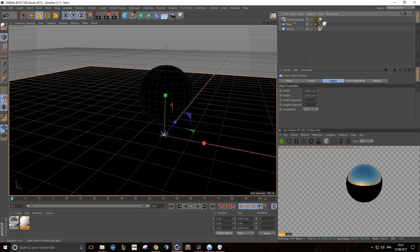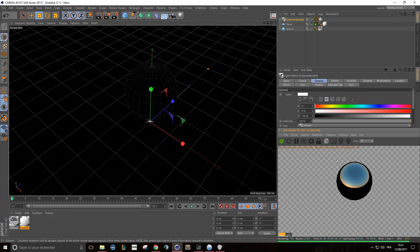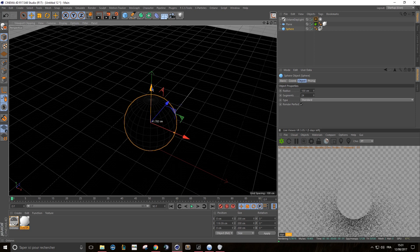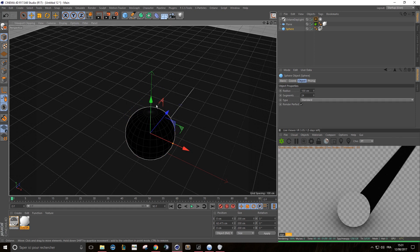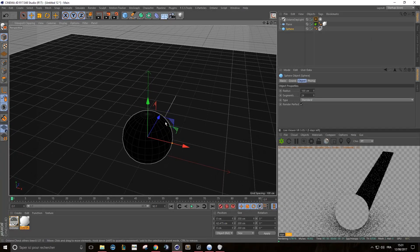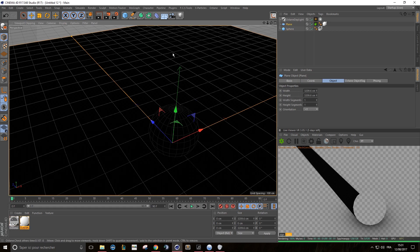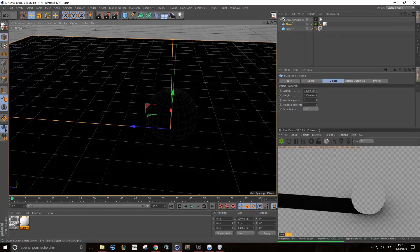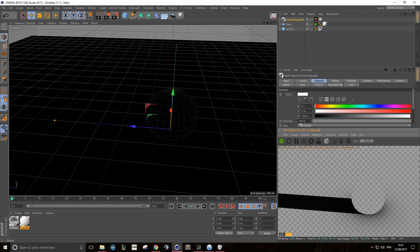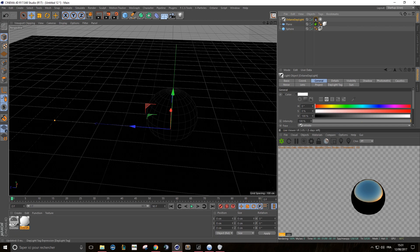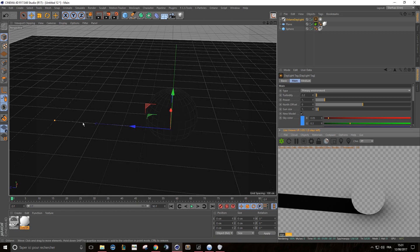A problem that can occur with Octane Daylight is that if your main object goes through your shadow catcher, you will see this really weird thing happen — our shadow is stretched all the way across our plane. That's normal, because in the basic daylight system of Octane, our light is completely horizontal. It goes right to left, so our shadow is completely horizontal as well.